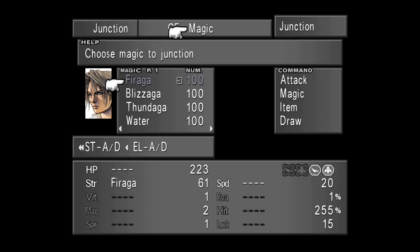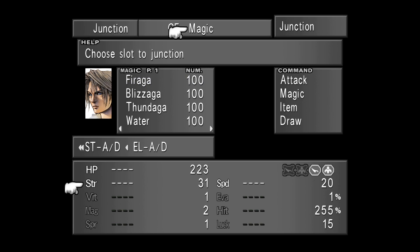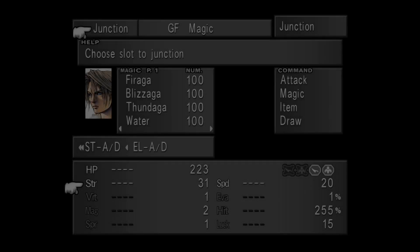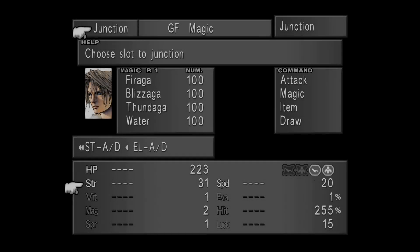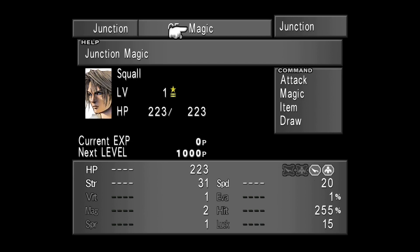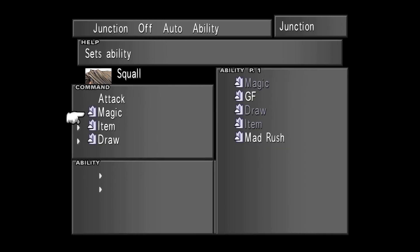To remove Firaga you can press the square button, or you can actually go to the menu and select Firaga again. You can see that the attribute will go down back to 31. This is everything for this video. I'm going to recap some of the stuff we explained. So, Junction allows you to connect Guardian Forces to your character in order to customize your Combat Menu, selecting the Ability Command.